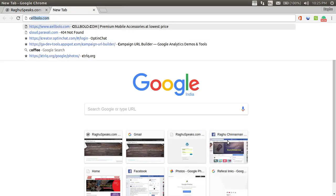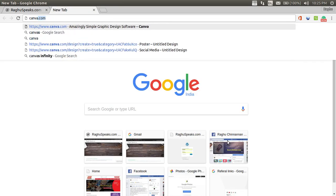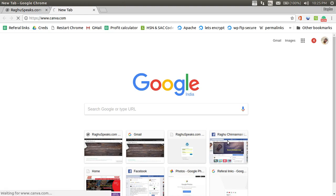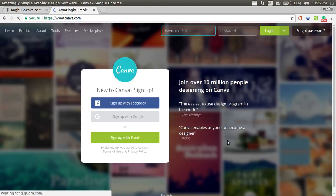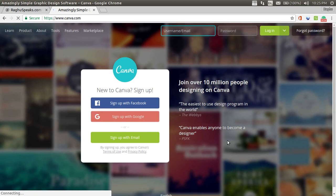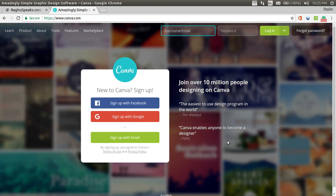This is canva.com. This canva.com has both free and paid versions. In the paid versions, you will get free stock images and stuff like that. In the free version, there will be limited set of images and also you can upload your own images. There are no other restrictions.